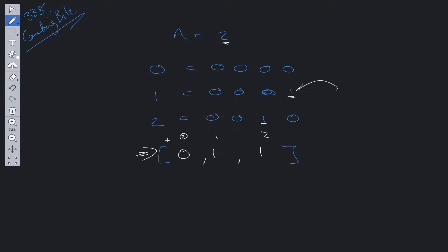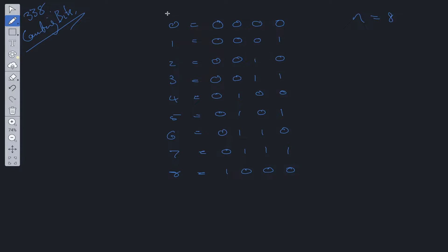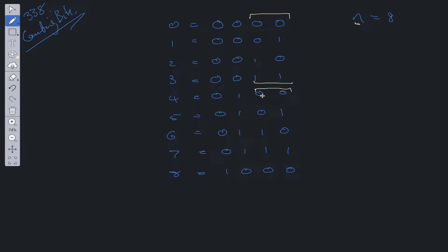What would happen in the case where we have n equal to 8? Here we have the binary representation of all values from 0 up to and including n. If we pay close attention to the two least significant bits, we have 0, 0, 0, 1, 1, 0, 1, 1 — and once we reach this point, as you can see, they repeat.